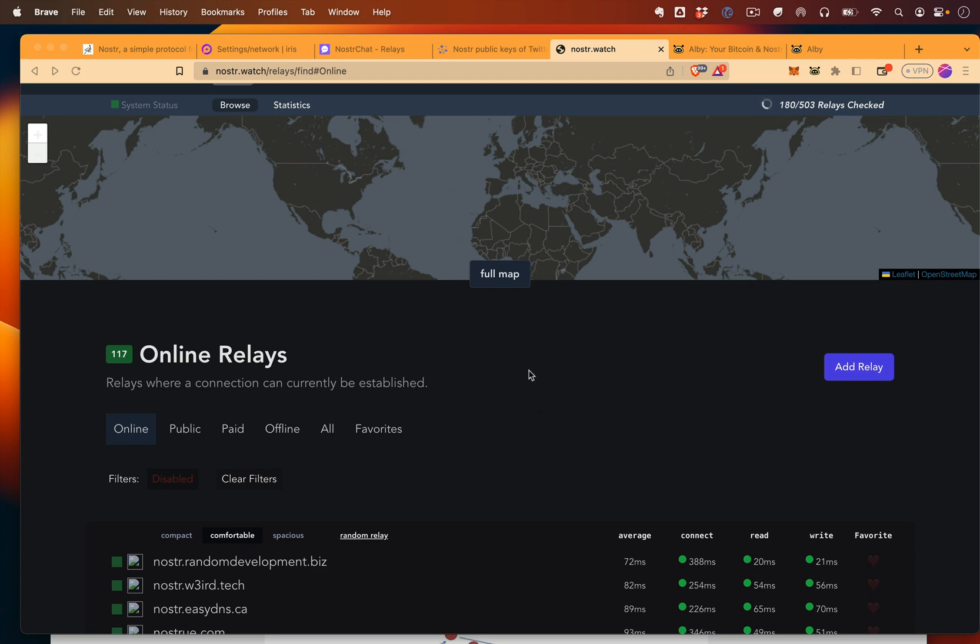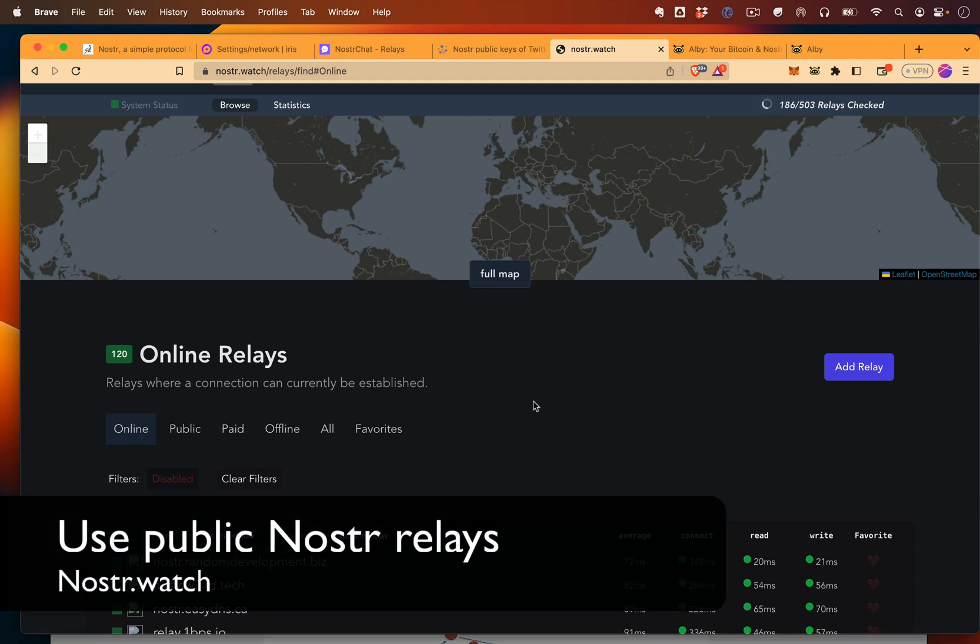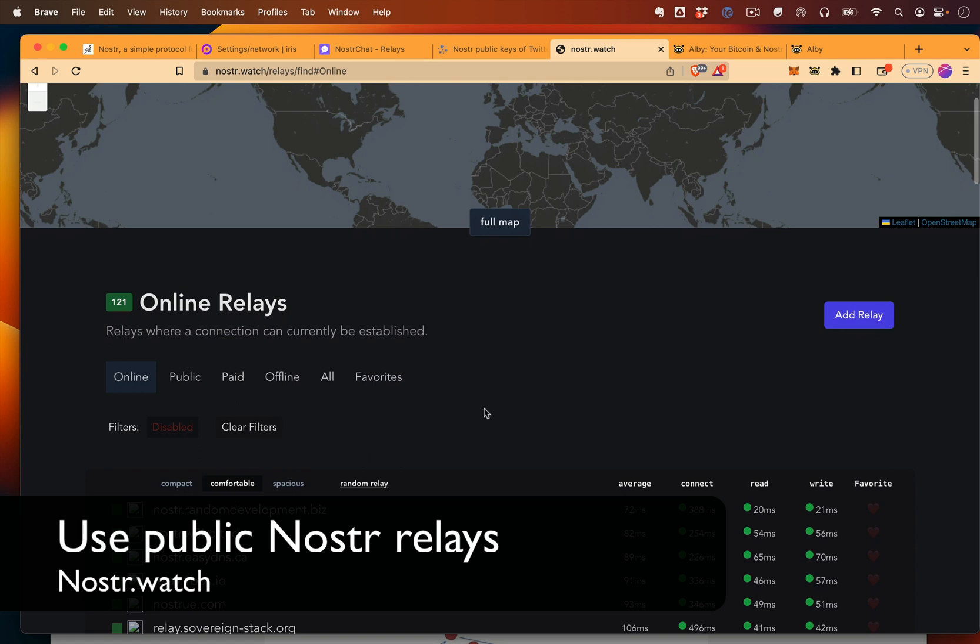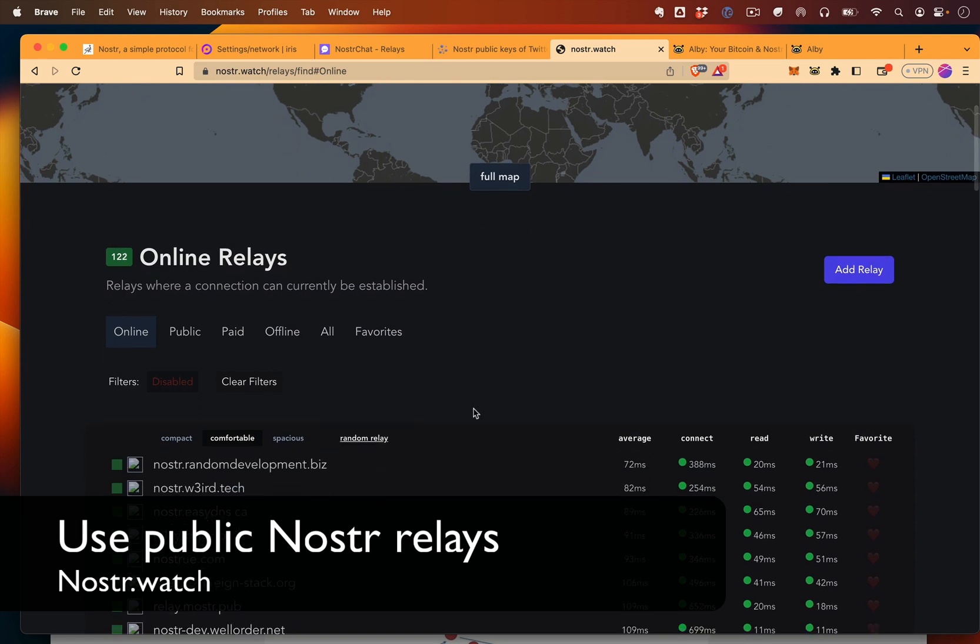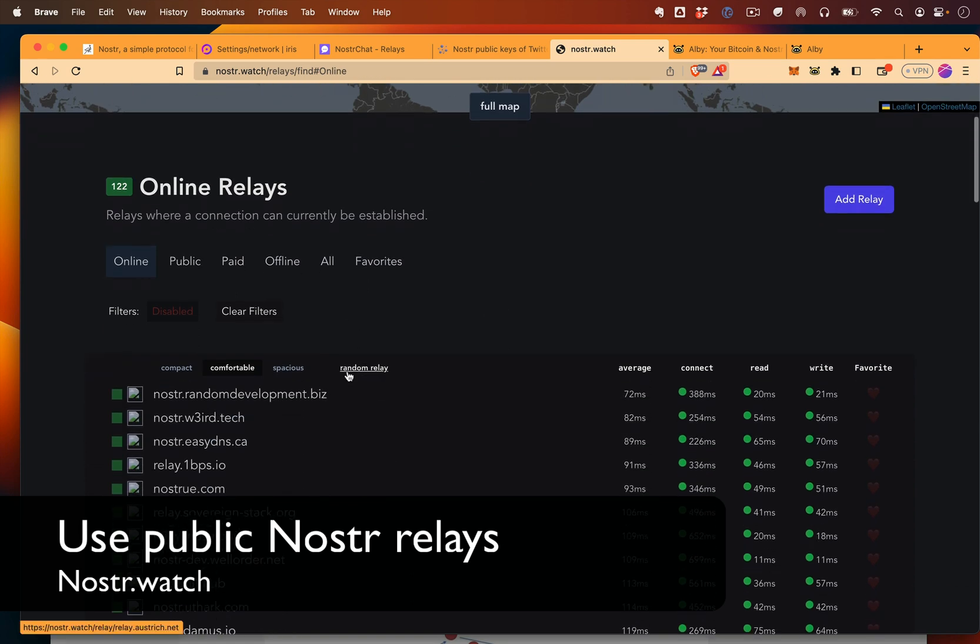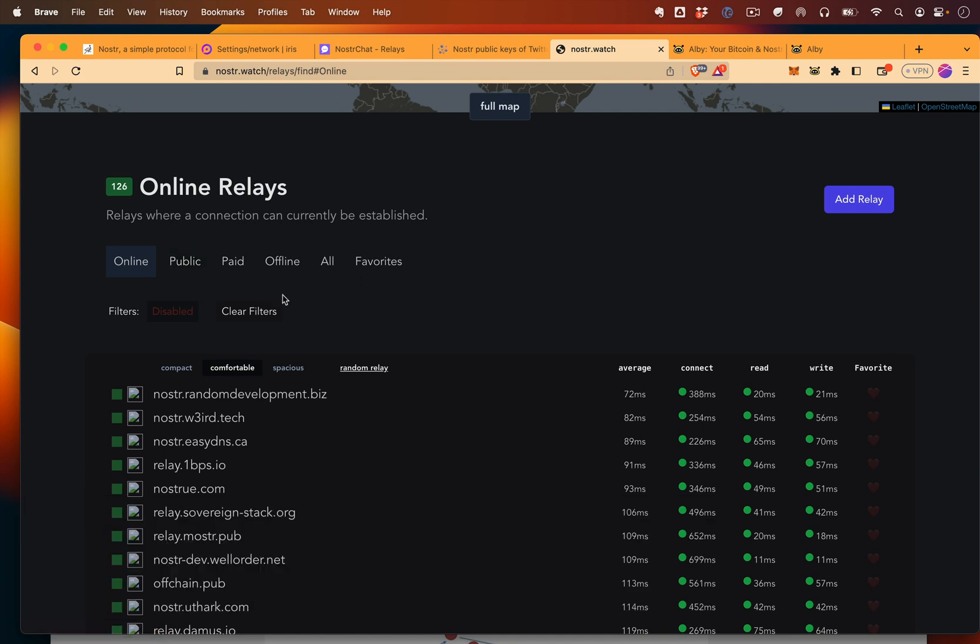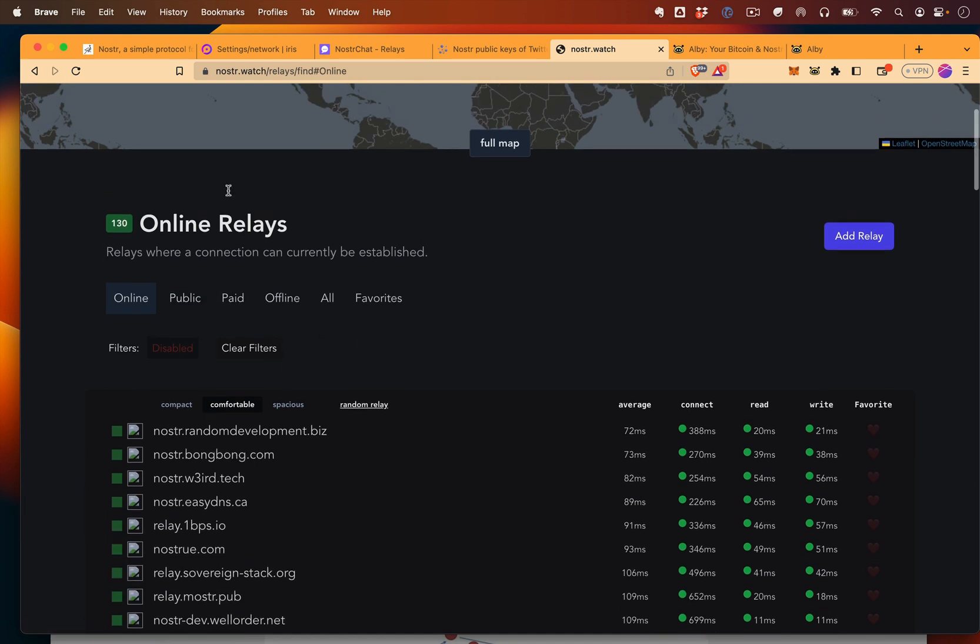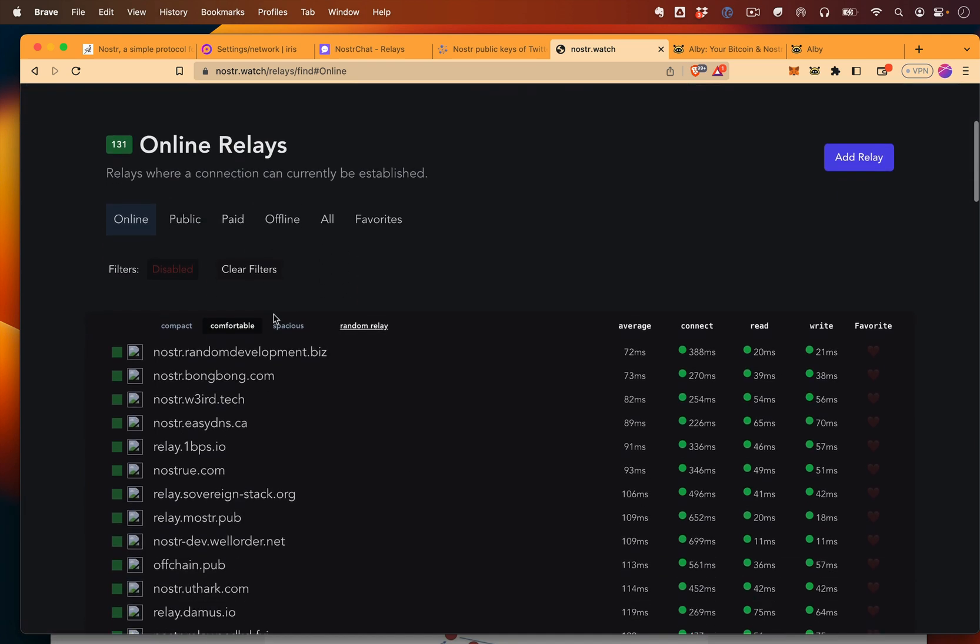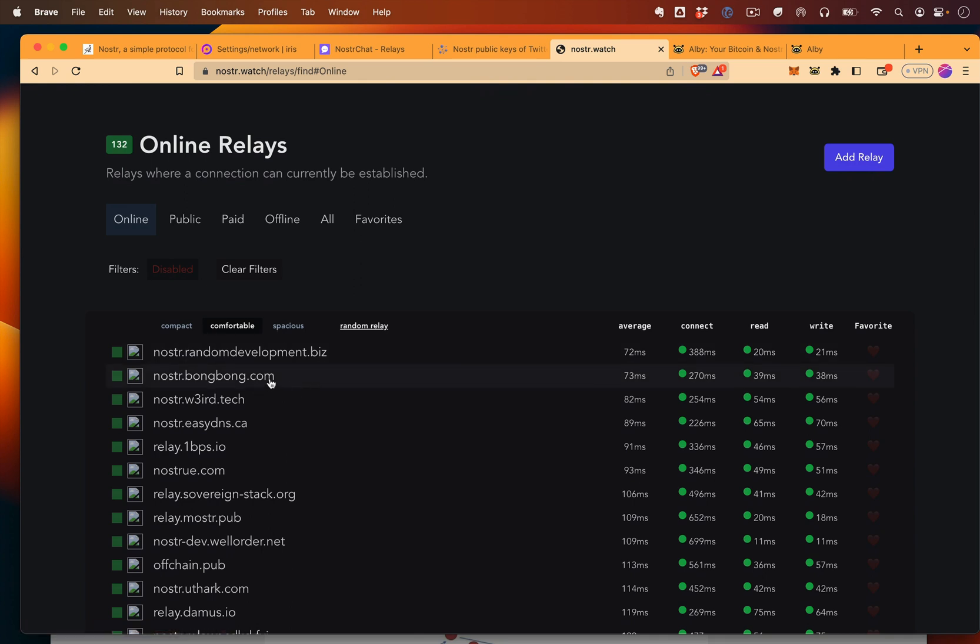The really amazing thing about Nostr is that when you send messages, you're sending them through relays. And some of these relays are public, meaning that if you want to have redundancy when you're sending your message to make sure it goes through as many relays as possible, you can come to Nostr.watch and find public relays that you can use to send your message through.